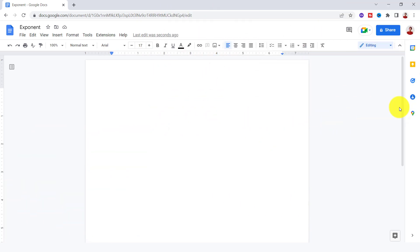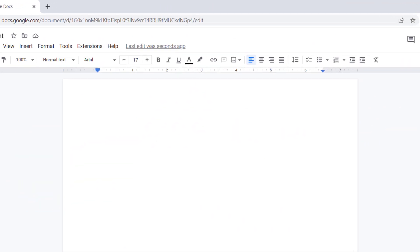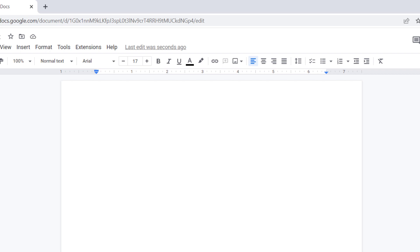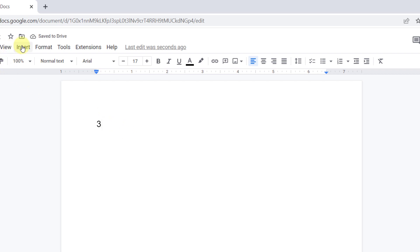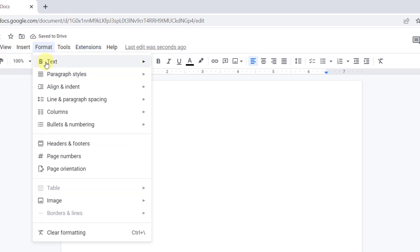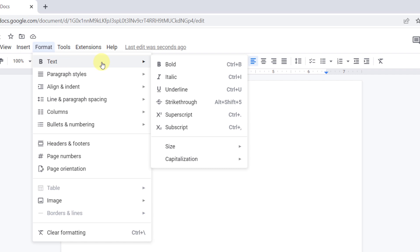The first method is using the superscript feature. Here, I want to add 3 to the power of 5, so I type in 3. Then I go to the Format tab and choose Text. Now in this menu, I select the superscript.